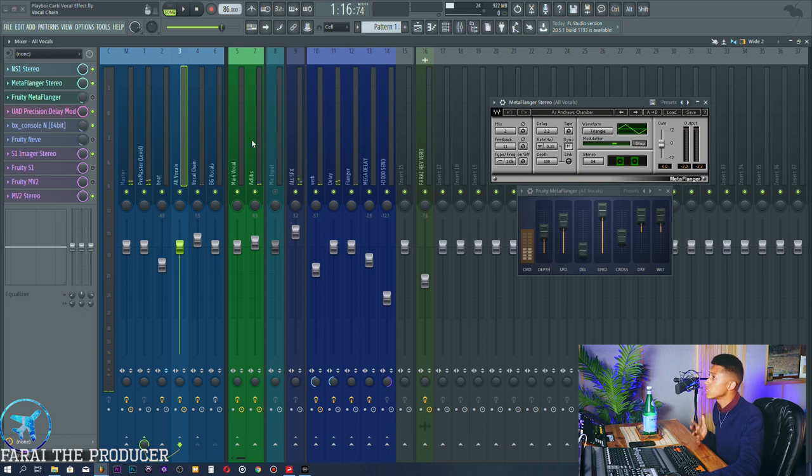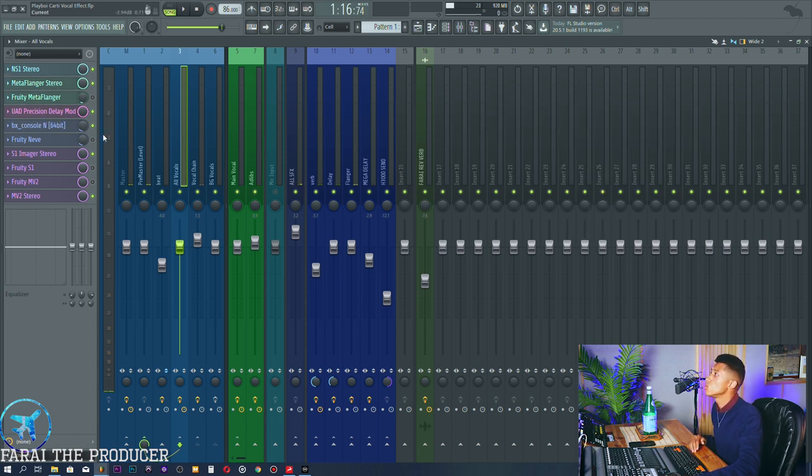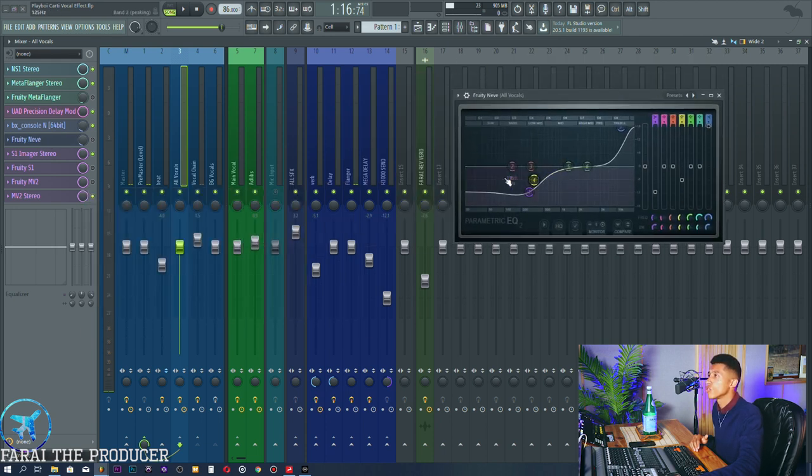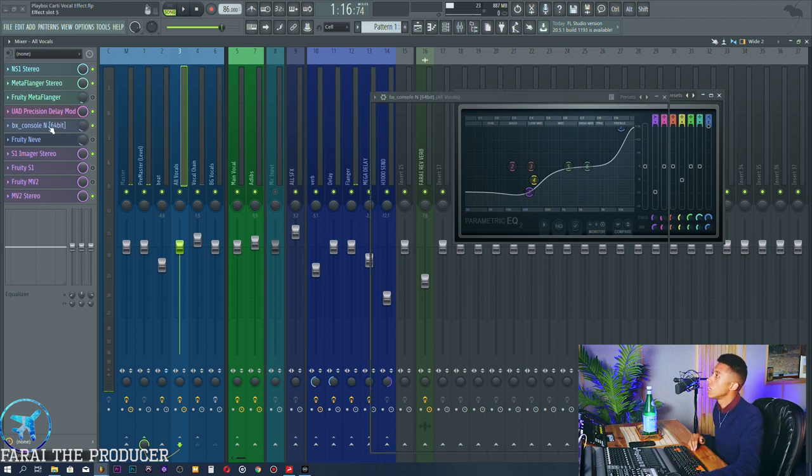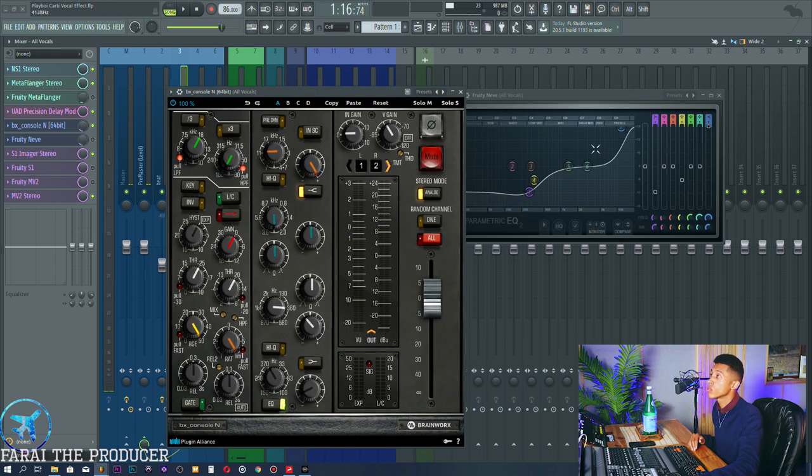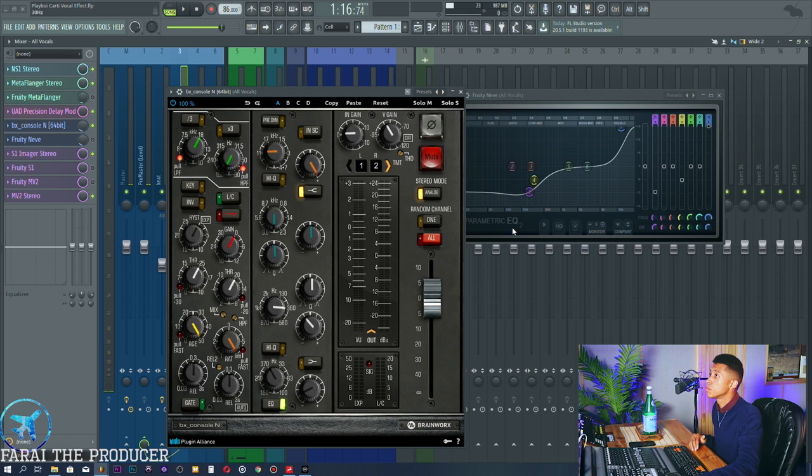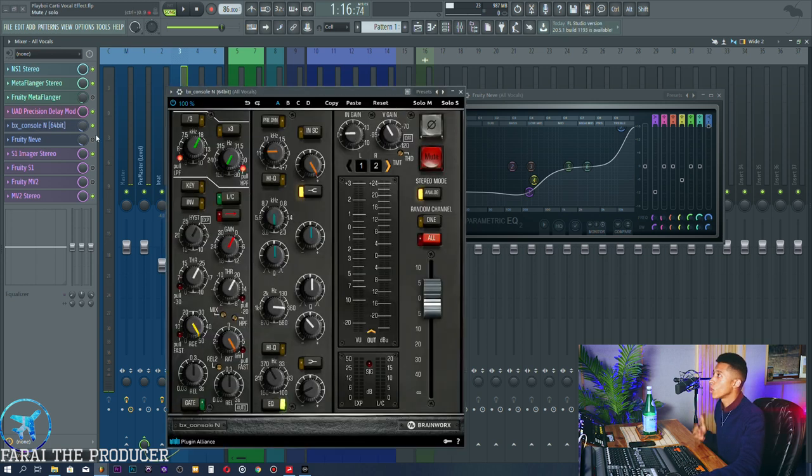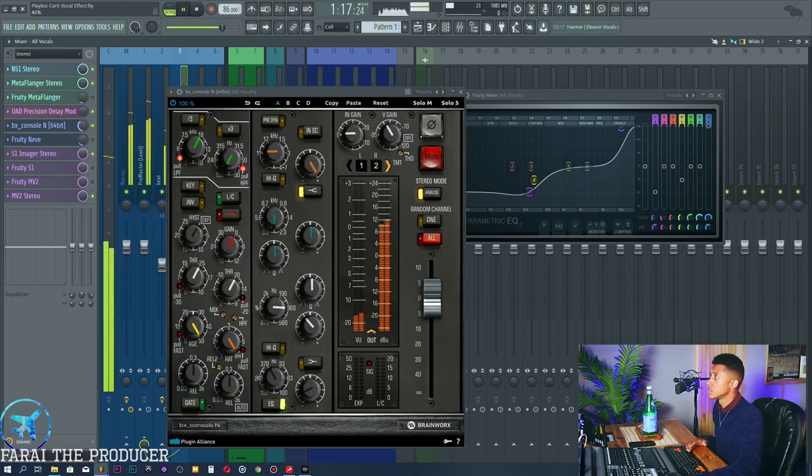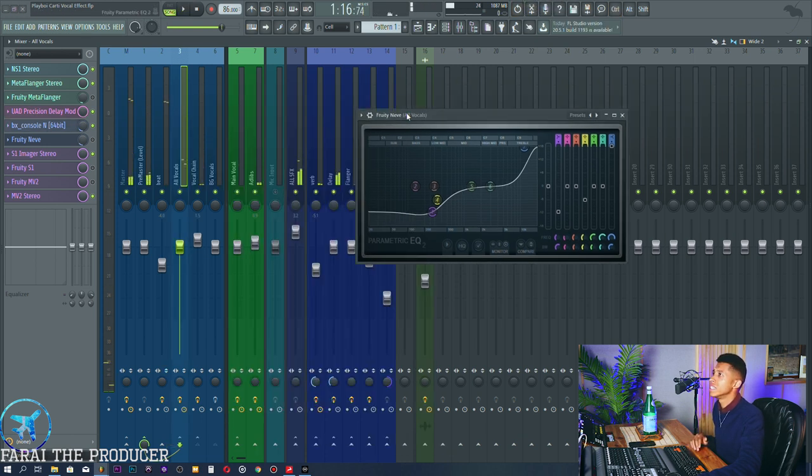But what is relevant right is this EQ right here. So I'm using a Neve style EQ. Now you could use something like this. This is what the curve looks like. But I'm using it in parallel, right? So that means I'm blending it in with the original vocal. And what I really do is I boost the heck out of the treble - so this is the treble band right here. Boost the treble and then really dip the bass. And then I just blend it in with the original vocal. And then it kind of gives me half and half. It gives me the brightness I want, but it's not too crazy. You could use this, it doesn't really matter to me.